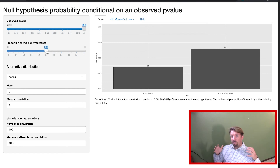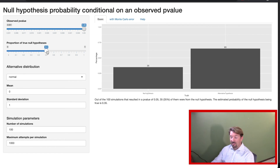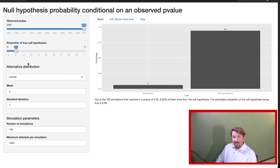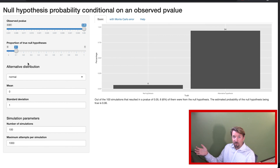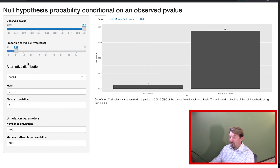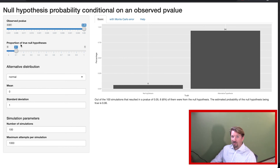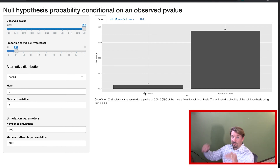Under this scenario — signals typically close to the null hypothesized value — if you get a p-value of 0.05, it turns out the null is true about 35% of the time. That's surprising, because many people think the significance level of 0.05 means you're only making a mistake 5% of the time when you reject. That's not true. You make a 5% mistake when all null hypotheses are true, but when you include the alternative, the calculation becomes more complicated. In this scenario, 35% of the nulls are actually true when you observe p=0.05.